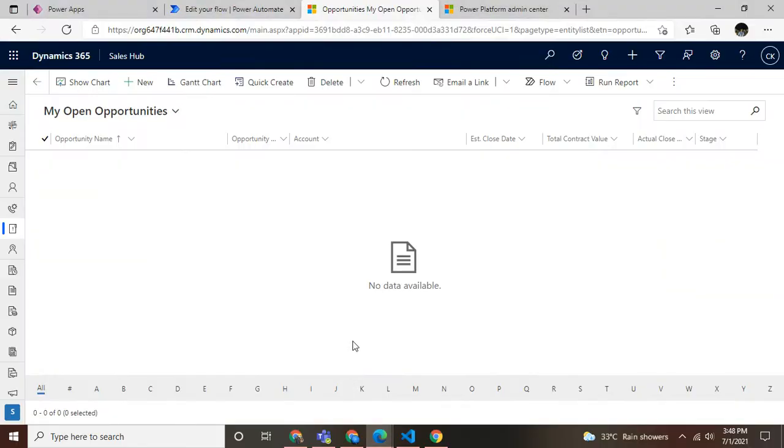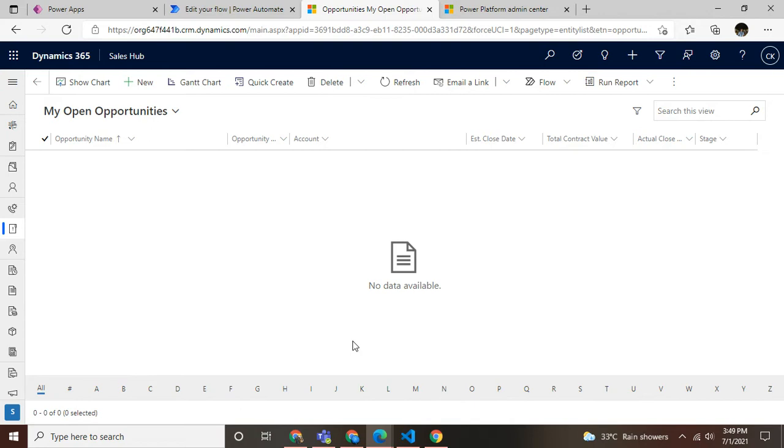Hello everyone, today we are going to see how to use fetch XML queries in our Power Automate flow. Fetch XML queries in Power Automate will significantly reduce our execution time when you're dealing with large amounts of data.